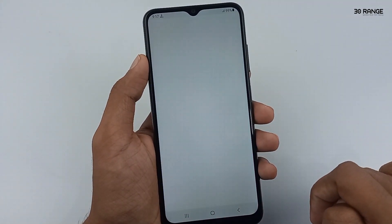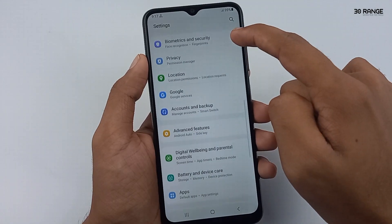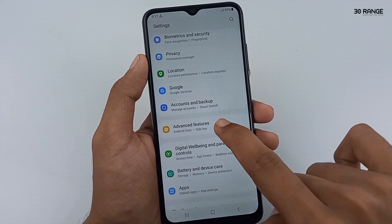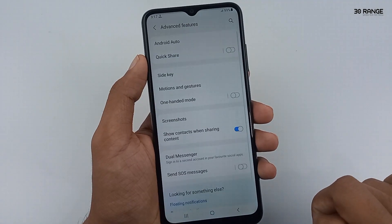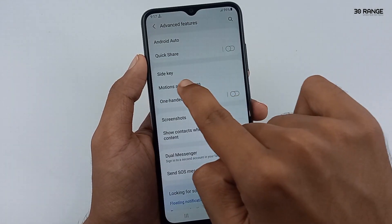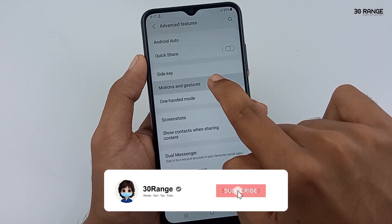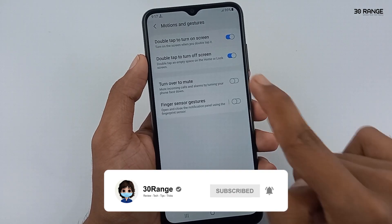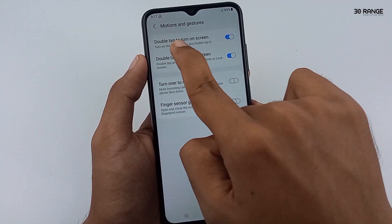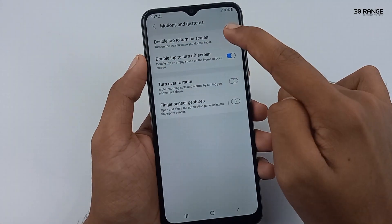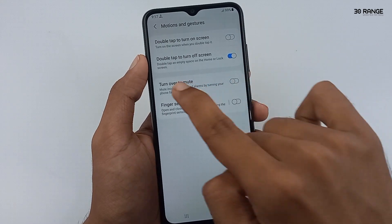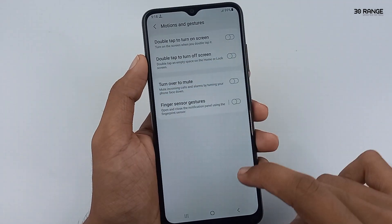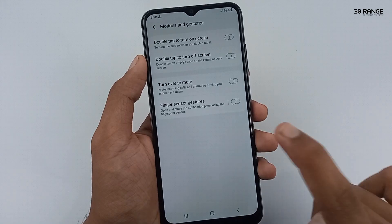Let's learn how to enable or disable this feature. Go to your mobile settings, scroll down this page and go to advanced features. Go to motions and gestures option. You can see 'double tap to turn on screen' and 'double tap to turn off screen' — two options are available. If you like this feature, you can enable or disable it.